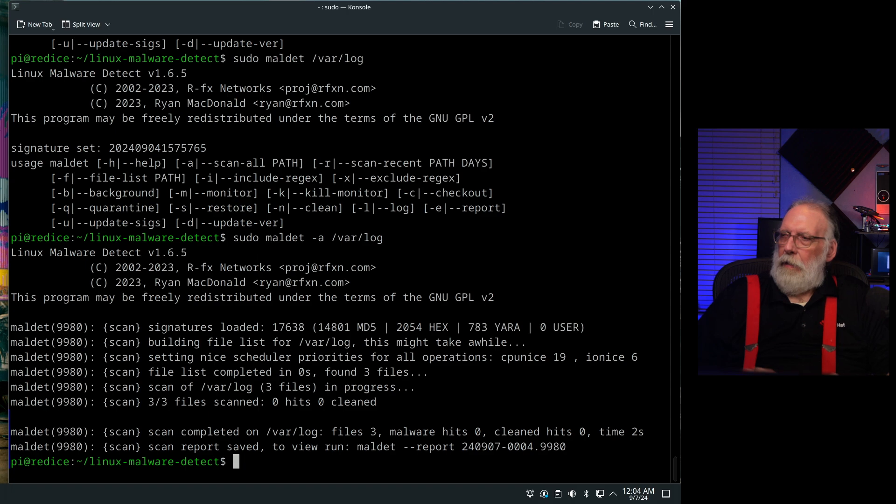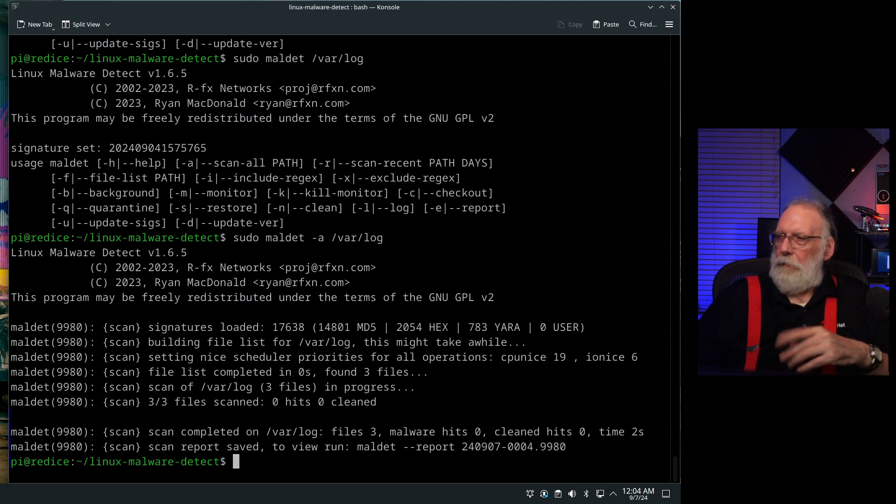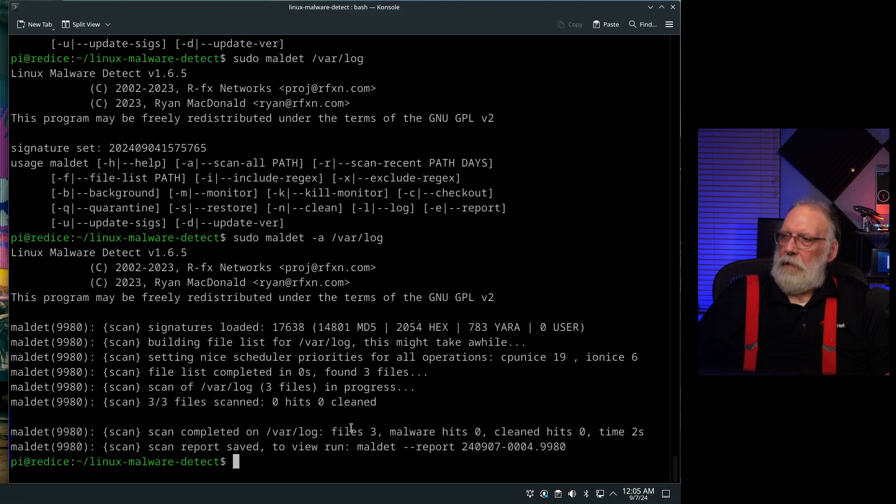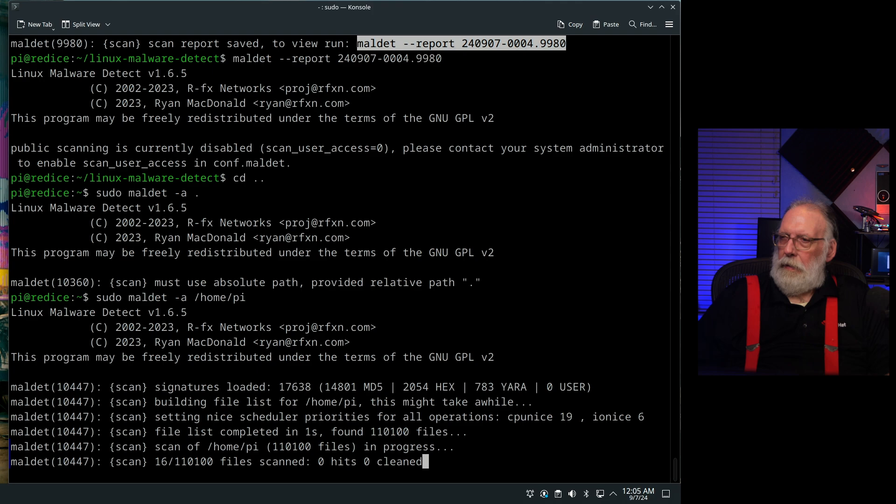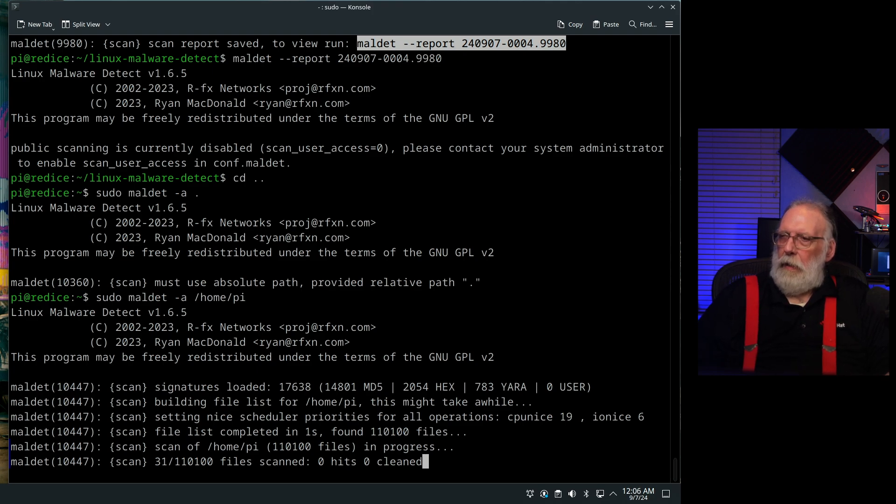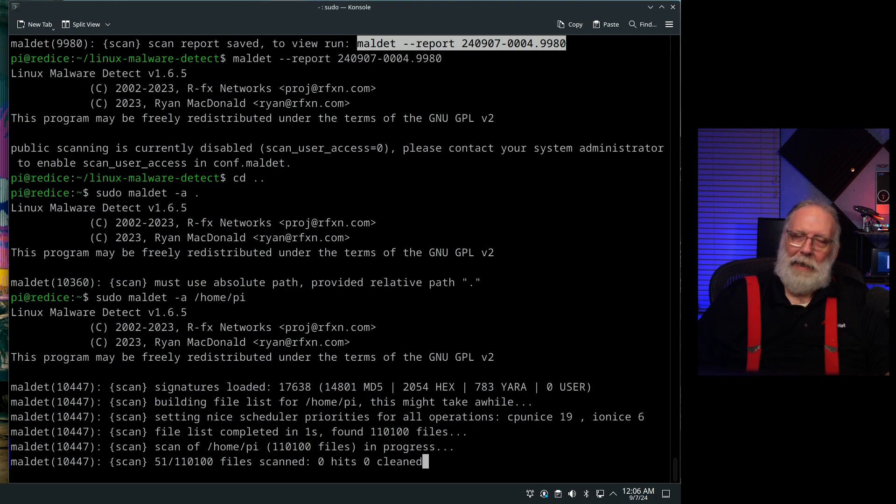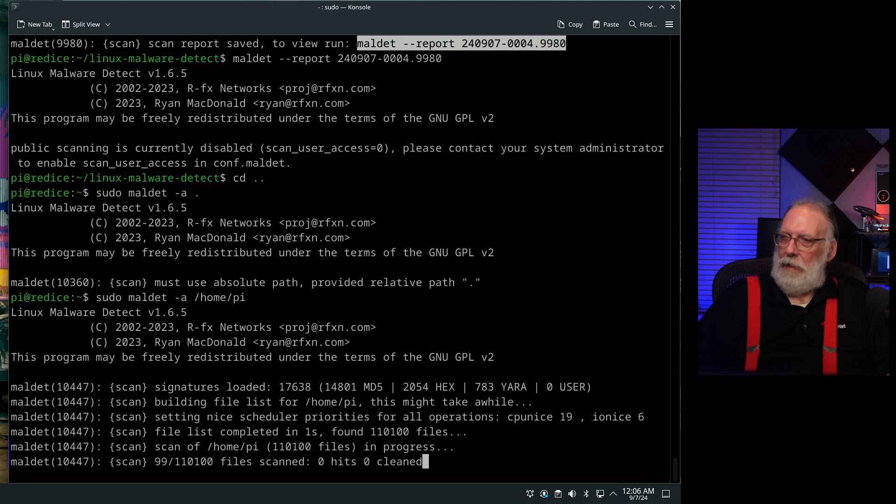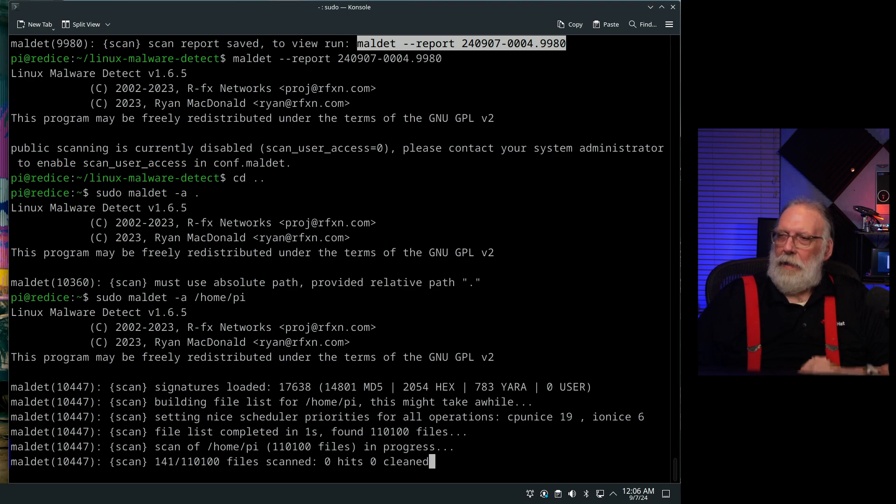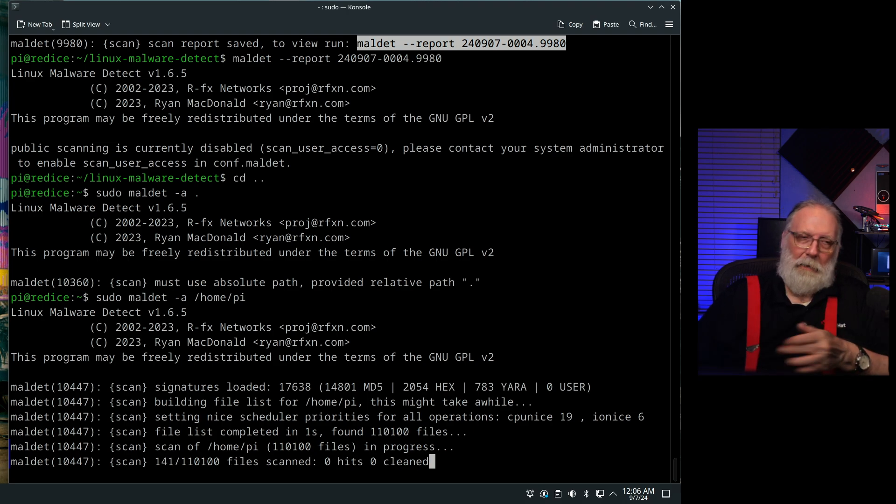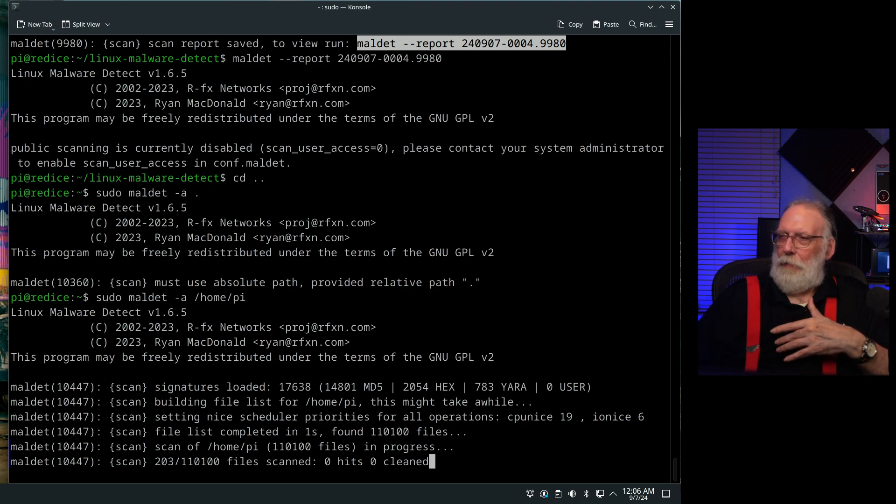So it'll look at the number of files and then it'll report how many files it scanned, how many hits it had, how many things were cleaned. And then it's going to take a little bit longer because there's a lot of files in here. 110,000 files. Most of that is because of Pharonix and the number of times I've run it. So this is going to take a while to run. I'm not going to just wait.